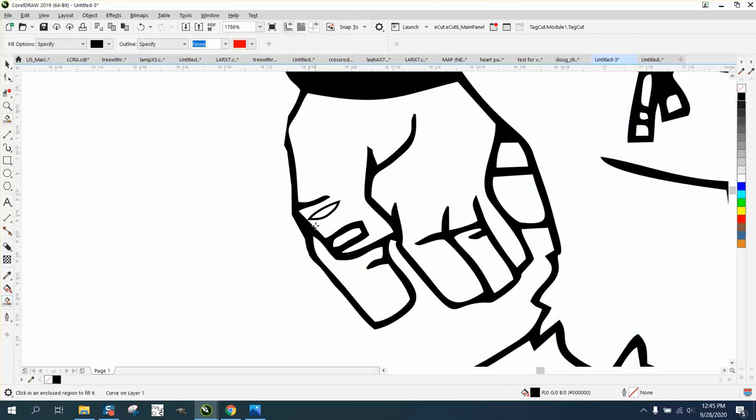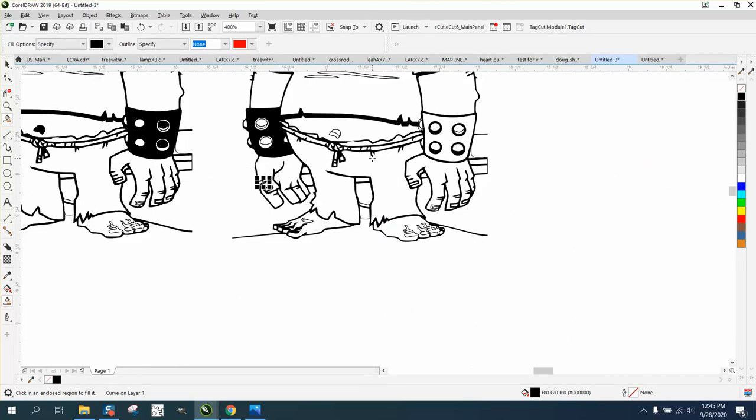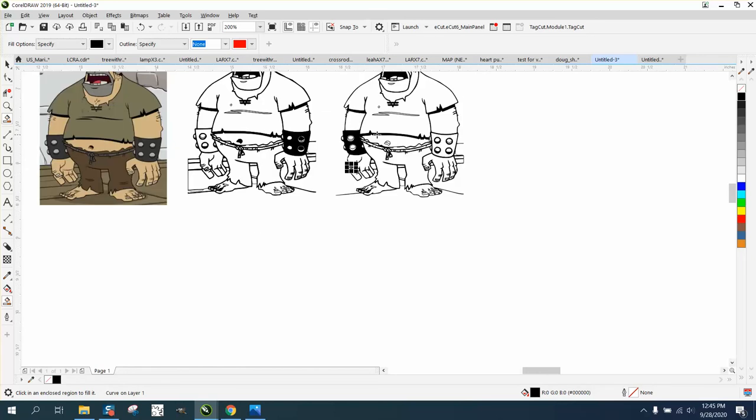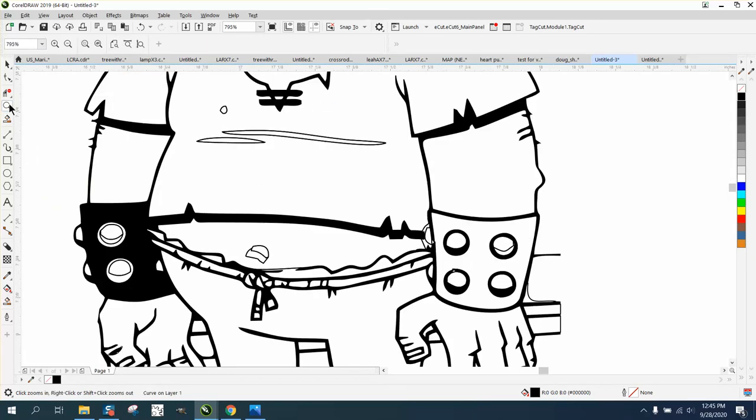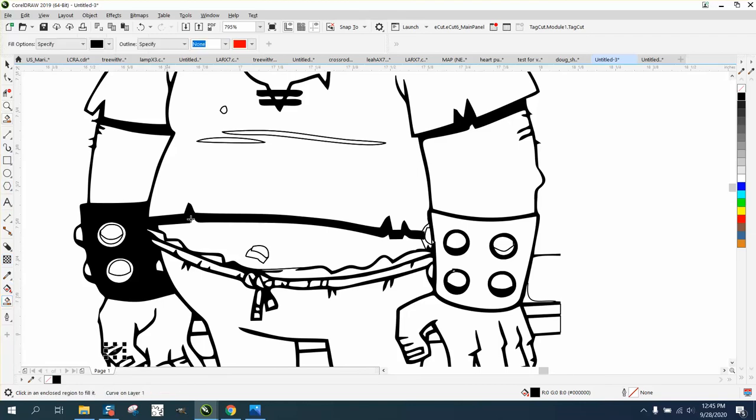Then you can take your Smart Fill tool and fill in the little parts here and there. It all depends on what you're going to do with this guy. You know, if you want that spot on his shirt, take the Smart Fill tool and fill these in. Fill that in.